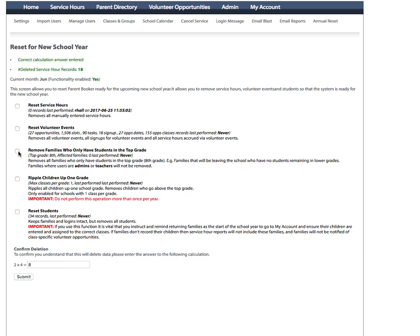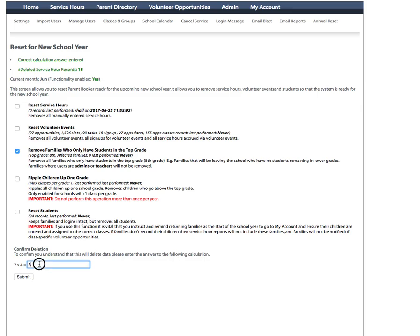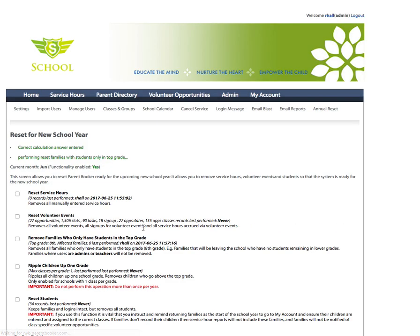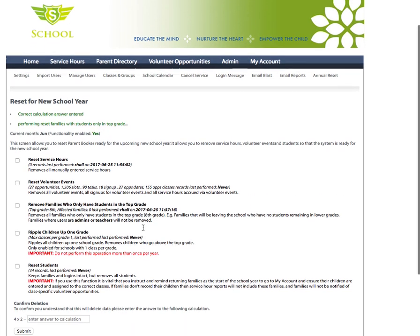This will only remove those families that have children in the top grade, whether it's K-8 and that's the eighth grade only. Or if it's K-12, you may have families with children only in the 12th grade only. This will remove those children and the families in the system that only have children in that top grade. So here it says zero families will be affected. But obviously you'll likely have quite a few. Here I can check the box, answer the math, hit submit, and it will perform that reset. It's fairly quick.